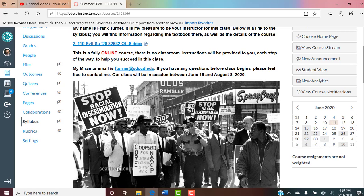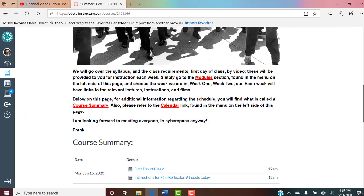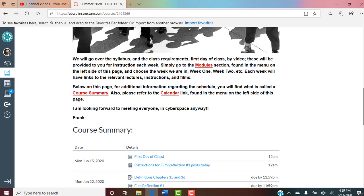Instructions will be provided to you each step of the way to help you succeed. There's my Miramar email — any questions ever, let me know. I'm approachable and accessible. We will go over the syllabus and the class requirements first day of class by video, which is what we're doing right now. These videos will be provided to you for instruction each week. To find what's assigned that week, you go to modules.